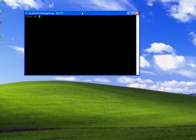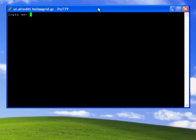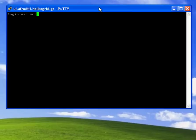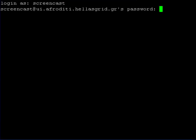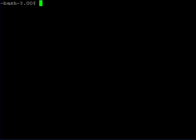To do that I use the PuTTY client to connect to the user interface. I type in my username and my account password.